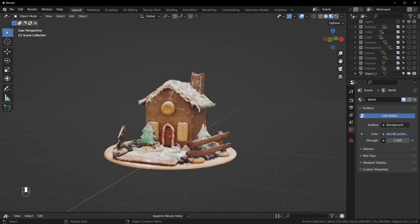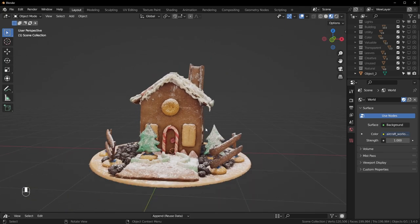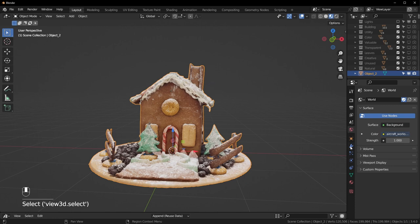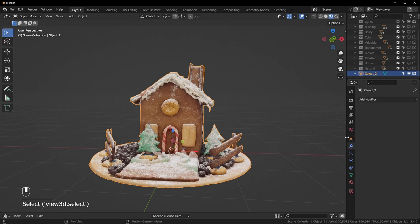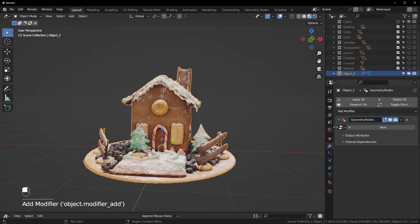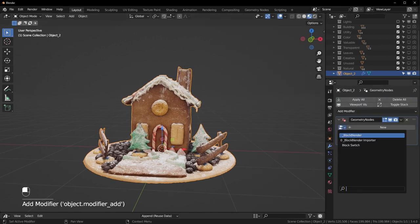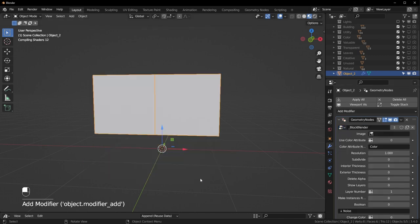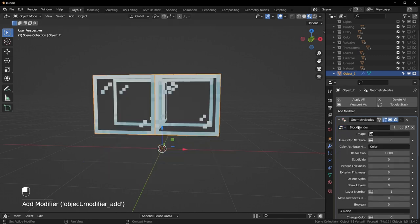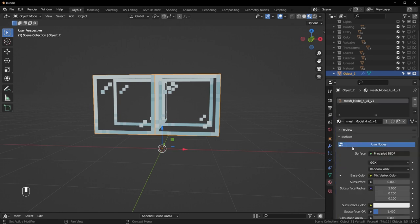If we go into Look Dev we should be able to see that this has a material on it. What's good about photo scans is they usually have images attached to them, which is exactly what we need. So we can select this, go over to Modifiers, add a Geometry Nodes modifier, and the one we want to add is Block Blender right here.